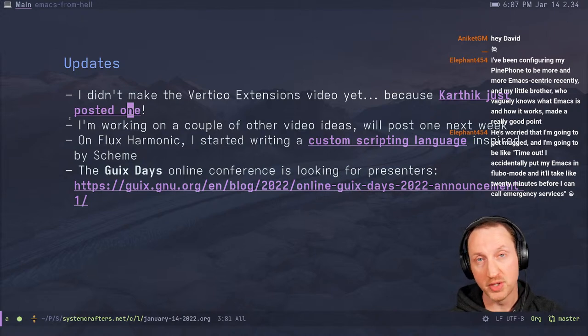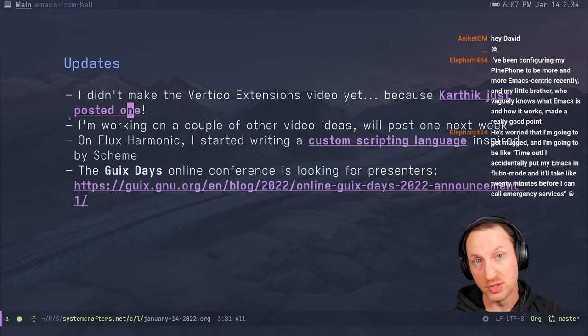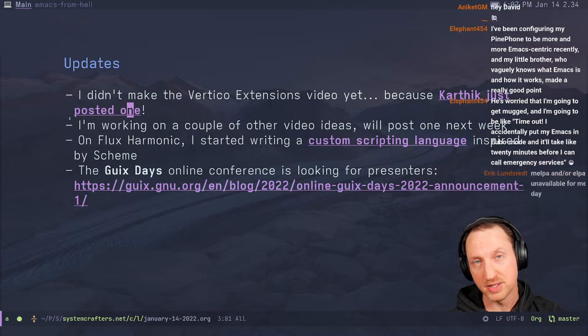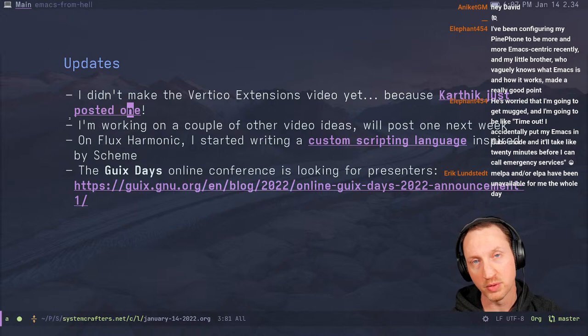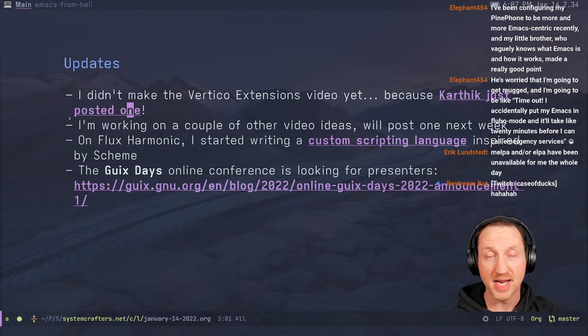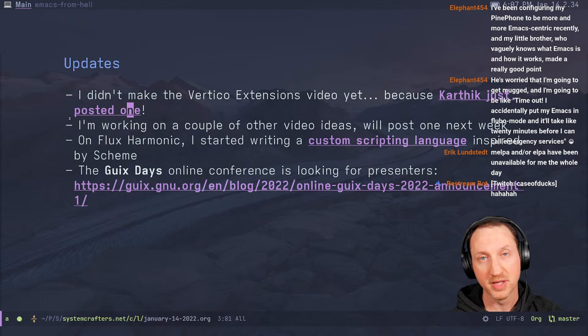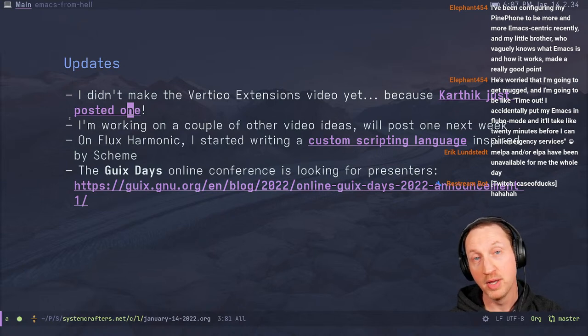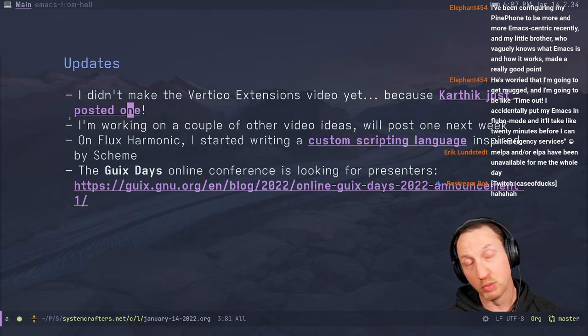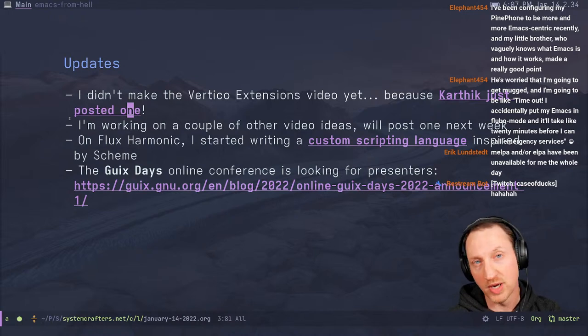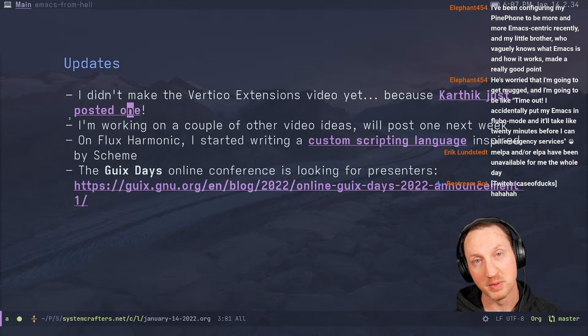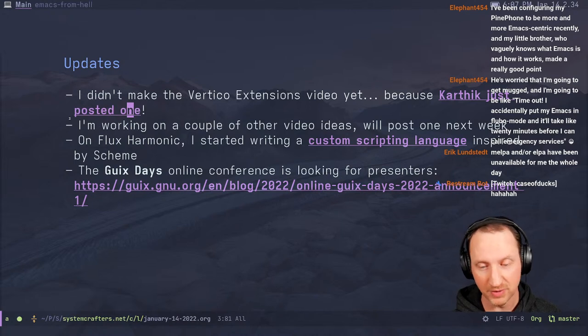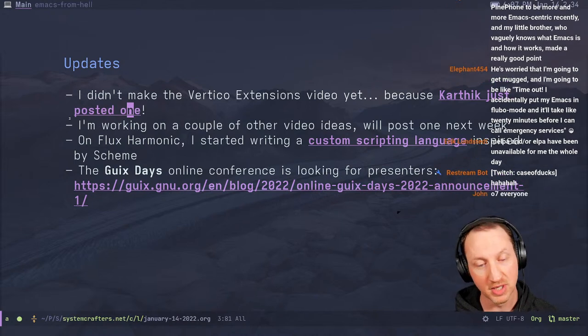On the Flux Harmonic channel this week, I actually started working on writing a custom scripting language sort of to replace Guile's scheme for various reasons. If you go look at the show notes, I've got linked here, and watch the recording. You'll get more information about why I decided to do that, but I think it's going to make the streams a lot more fun and interesting.